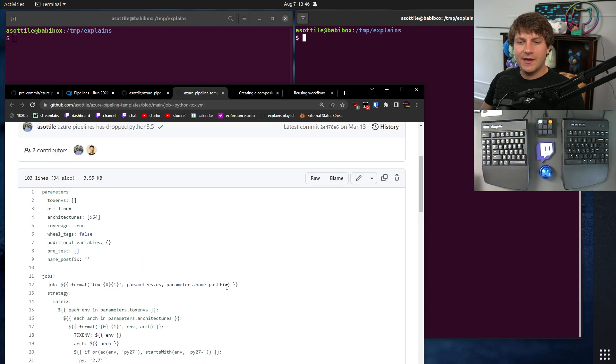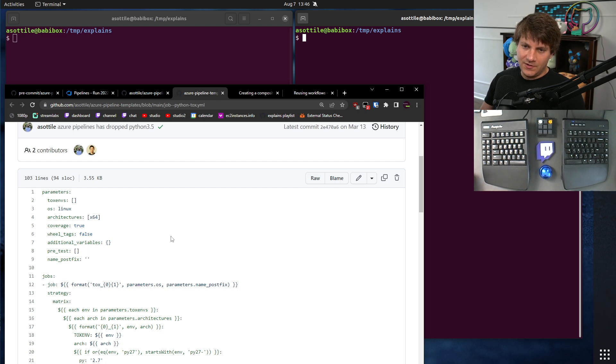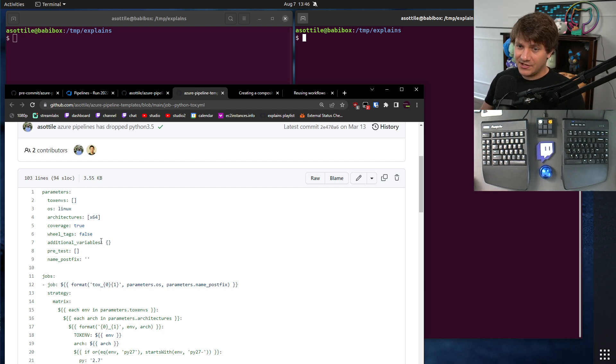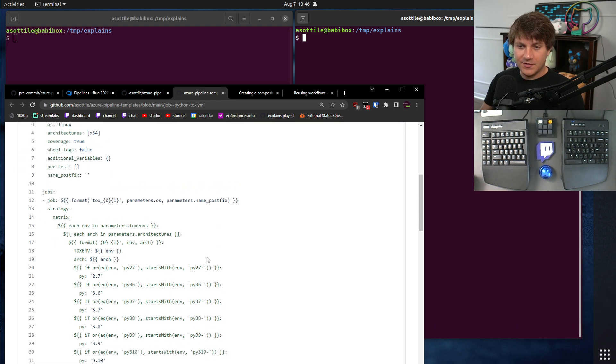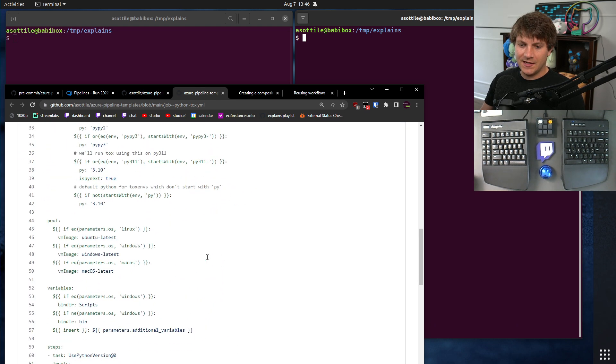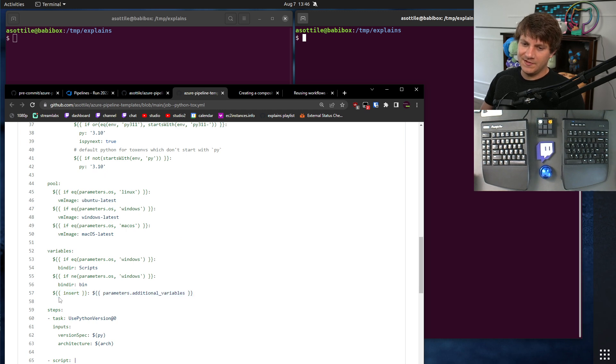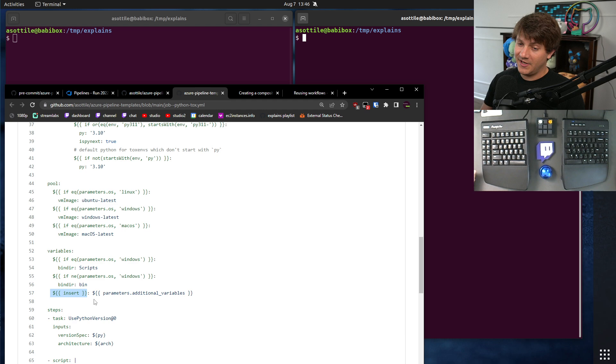The other thing that it doesn't really support is having any parameters that aren't strings. So, in Azure Pipelines, you can have lists, you can have Booleans, you can have maps, you can have names. You can have all sorts of different things. And in GitHub Actions, everything is a string. So, you can't do interesting things like add a bunch of environment variables. This is also a special syntax that's only supported by Azure Pipelines.